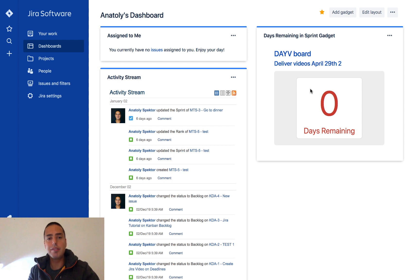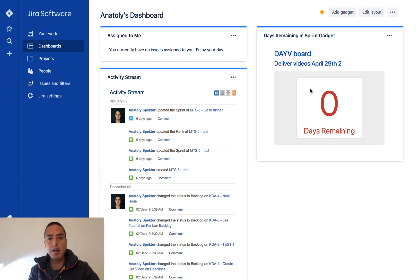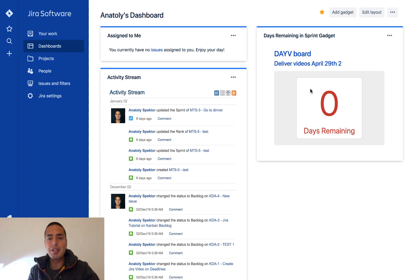You can create custom ones as well, so you don't only have the predefined ones. You can use filters to filter a bunch of things. Your plugins sometimes add some dashboards for you as well. That is amazing, so you can have custom gadgets based on your plugins.